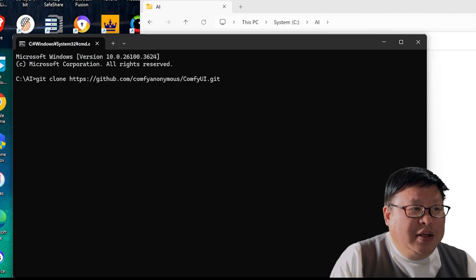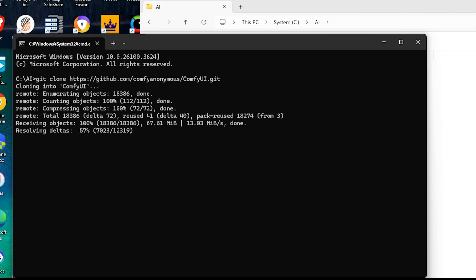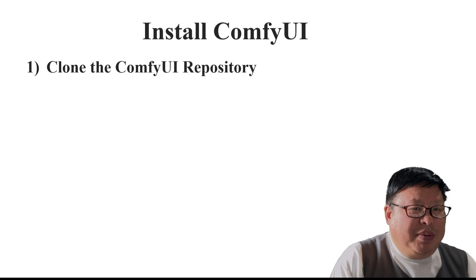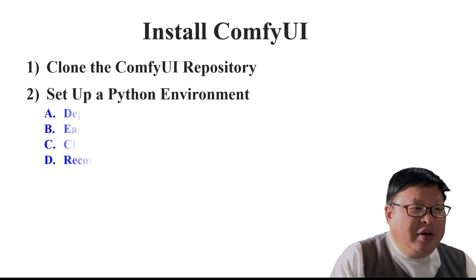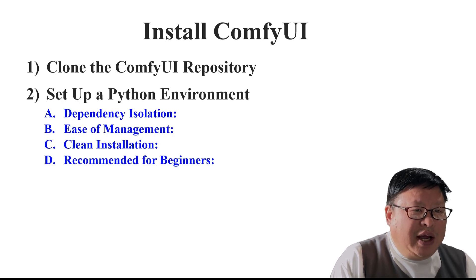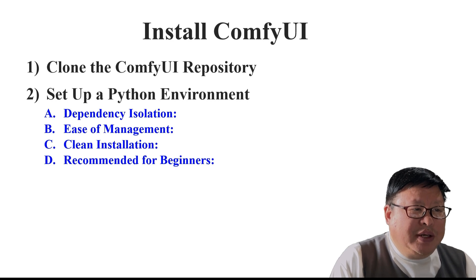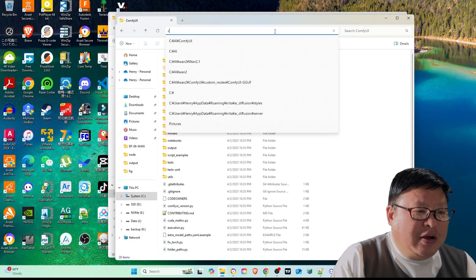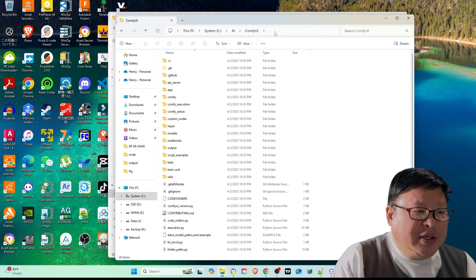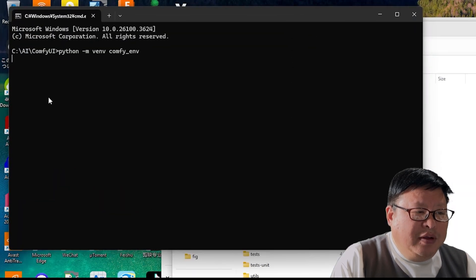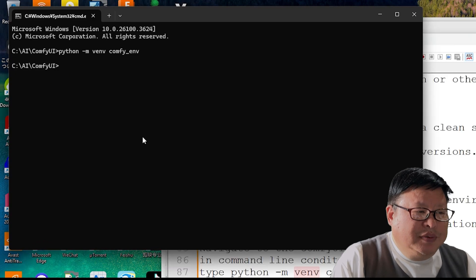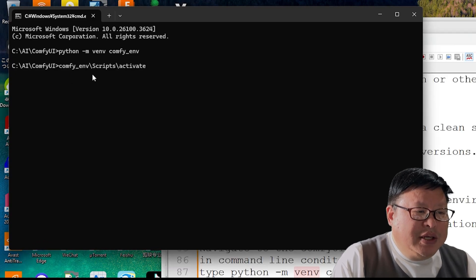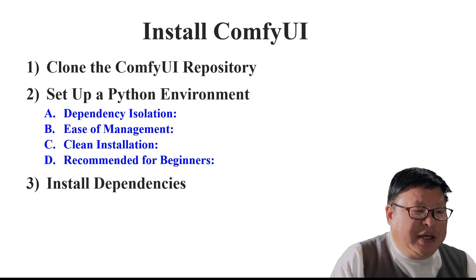Set up a Python environment. Although optional, creating a virtual environment is highly recommended for dependency isolation and clean installation. Navigate to the ComfyUI folder and run python -m venv comfy_environment. Then activate it with comfy_environment scripts activate.